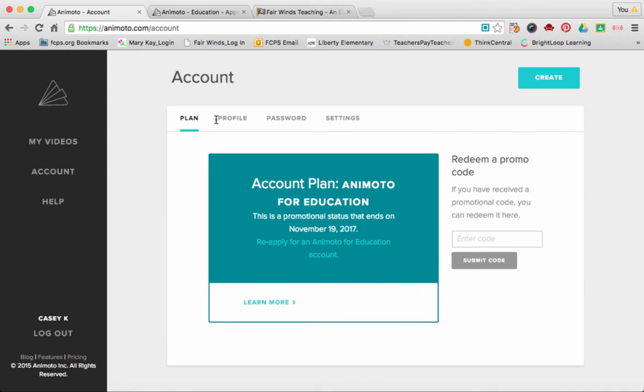And that's all you need to do to redeem your education plan for your Animoto video. I hope you enjoy!